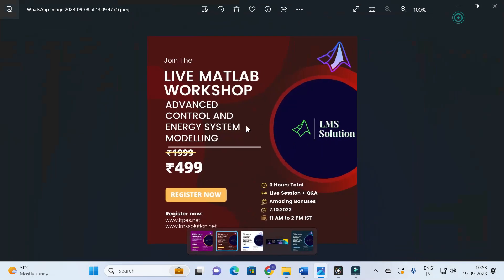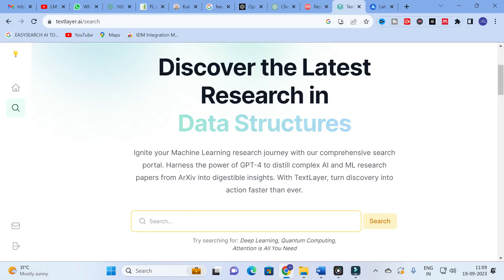Another important announcement: we are going to conduct a live MATLAB workshop on advanced control and energy system modeling. The objective is to design a DC-to-DC converter with a PID controller, learn how to tune it, build a grid-connected PV system, and connect it to an EV charging station — all with hands-on training. Don't forget to register; the link will be in the description.